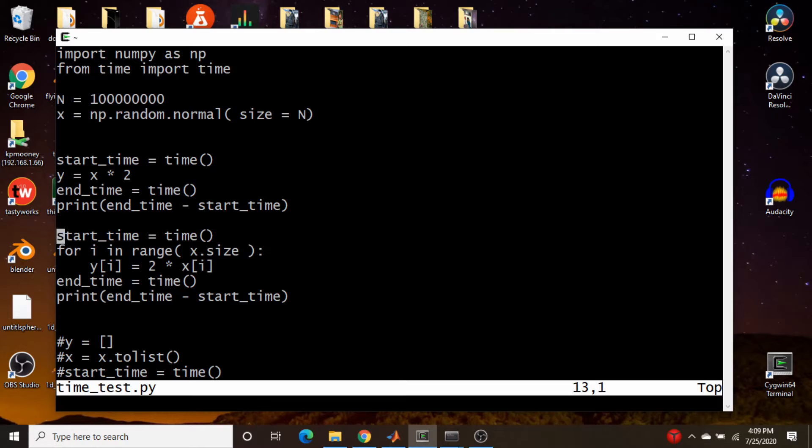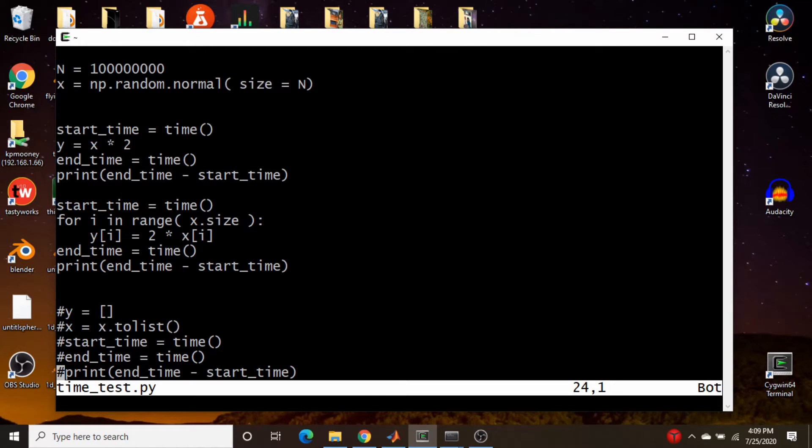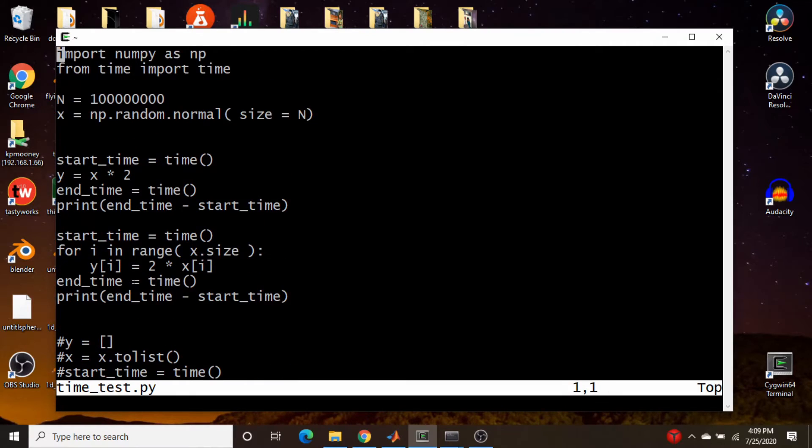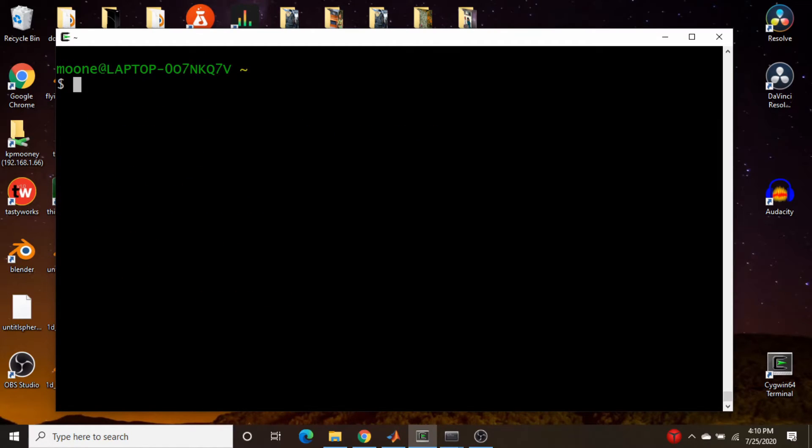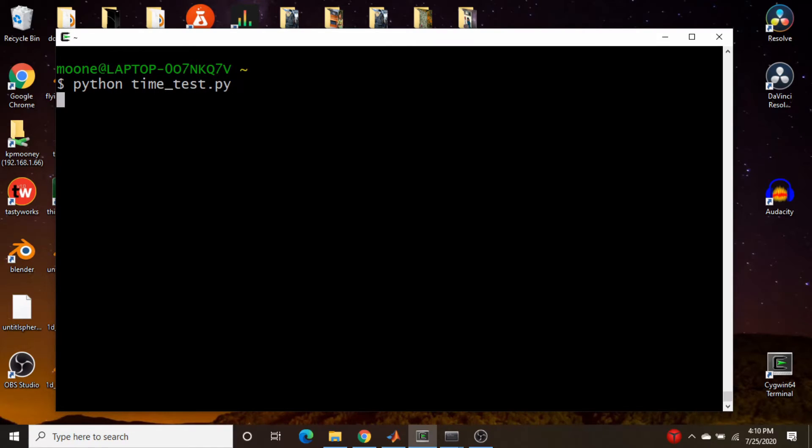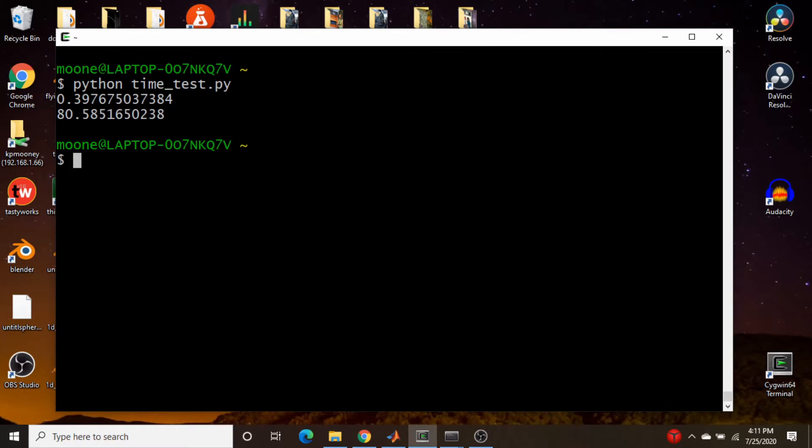And I was going to do the same thing here with lists, just basically converting this to a list. However, this causes memory issues because I'm not quite sure why the computer should have plenty of memory for it, but apparently not good enough. So I'm going to come down here and just run this in a console. So I'm going to go python time test.py.